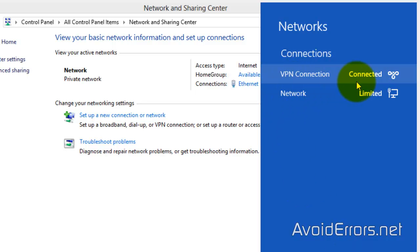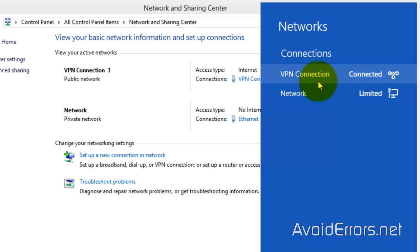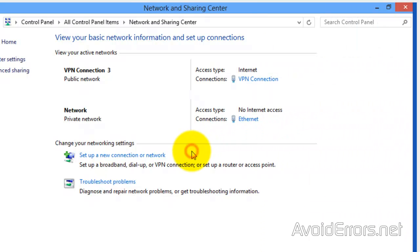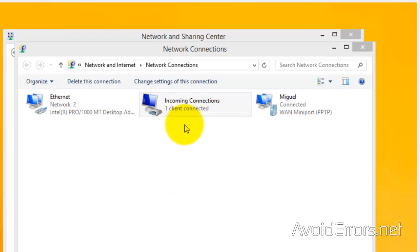Perfect. VPN connection. Connected. You can see our newly created VPN here. If we go now to the VPN server, Windows 8.1, you'll notice one person connected, one client connected, and I'm connected via VPN.